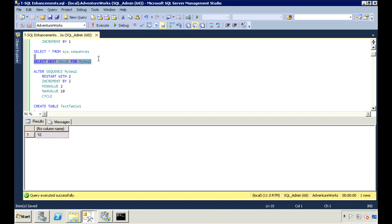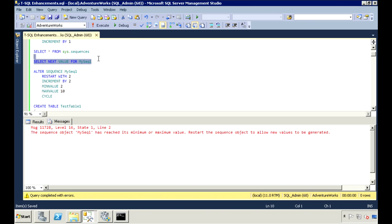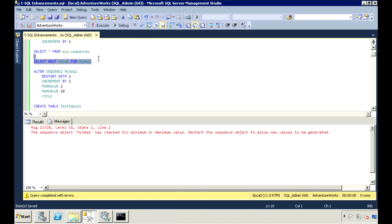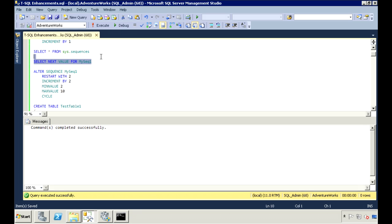Now, once it reaches the maximum, if I try to retrieve the next sequence number, I'll receive an error because 10 is my set maximum. I can tell it to cycle through, though. So when it reaches 10, the next time I select from it, it'll start again from my specified start value, which is 2. I can do that with the CYCLE keyword. When it reaches 10, the next execution will start back at 2.